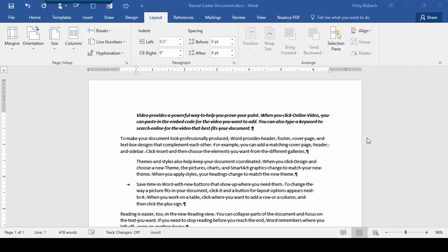In this tip, I want to show you Word's great reveal formatting feature. If you're having problems with your formatting or you want to check the formatting in a paragraph, you can turn on reveal formatting.